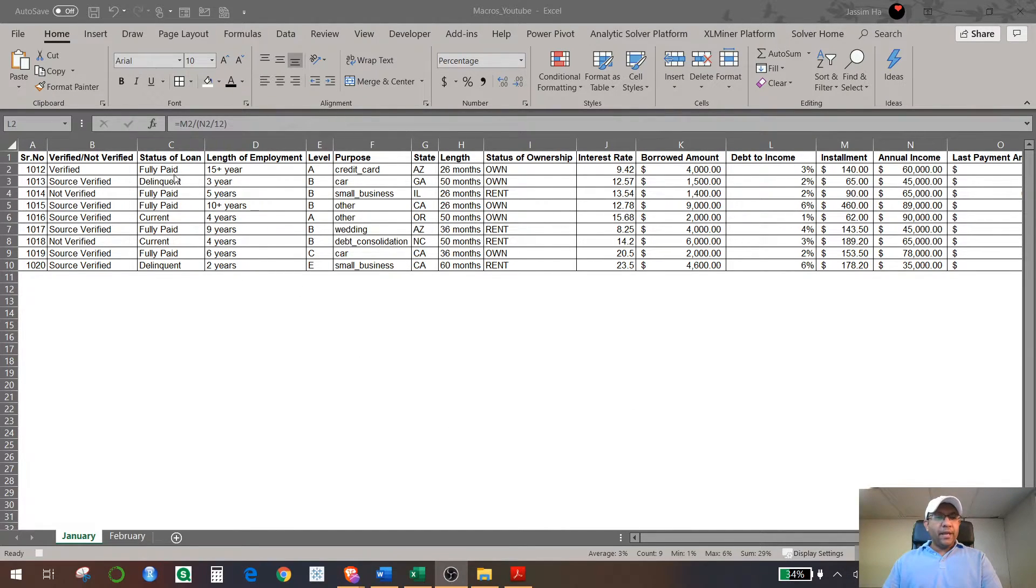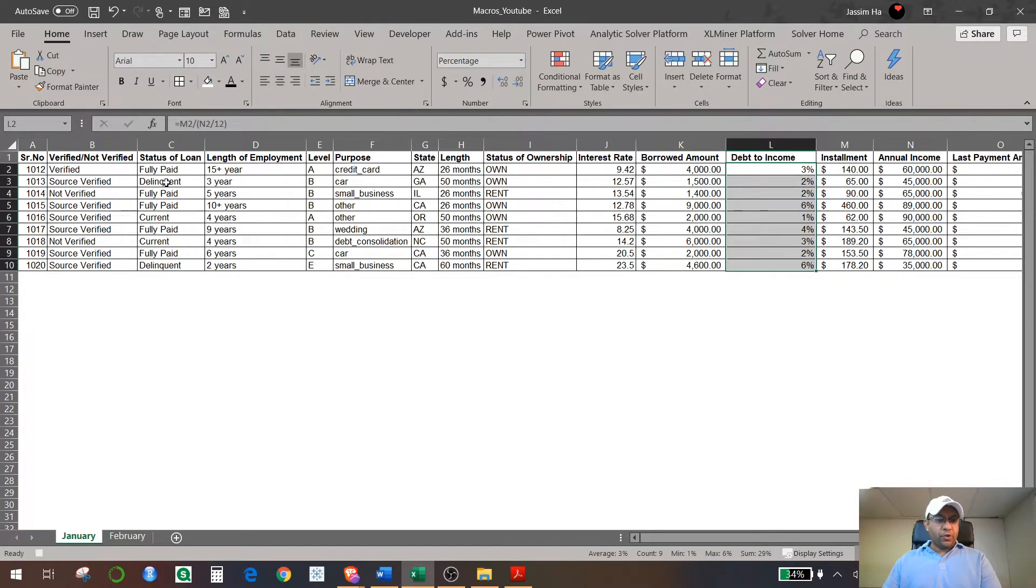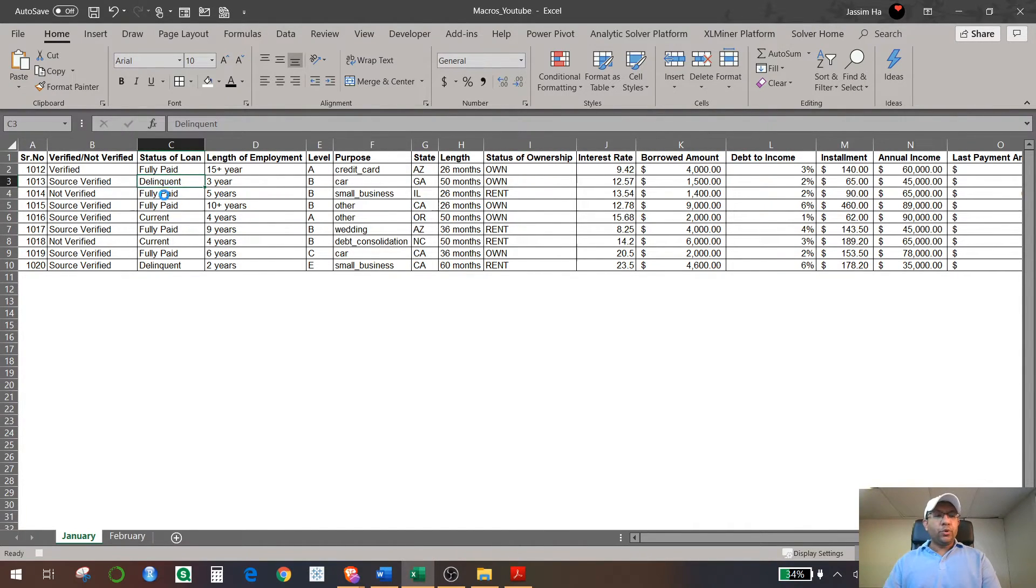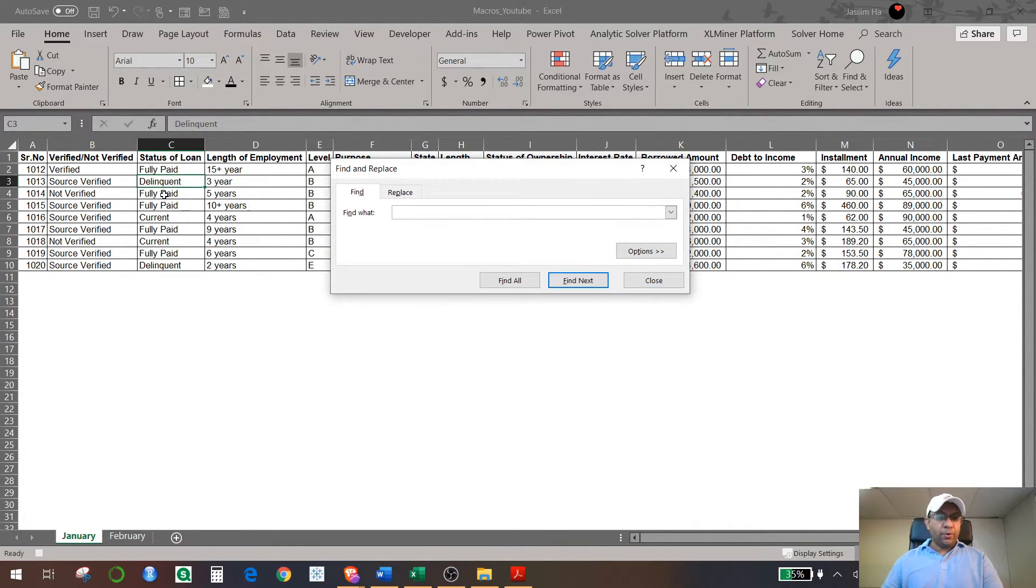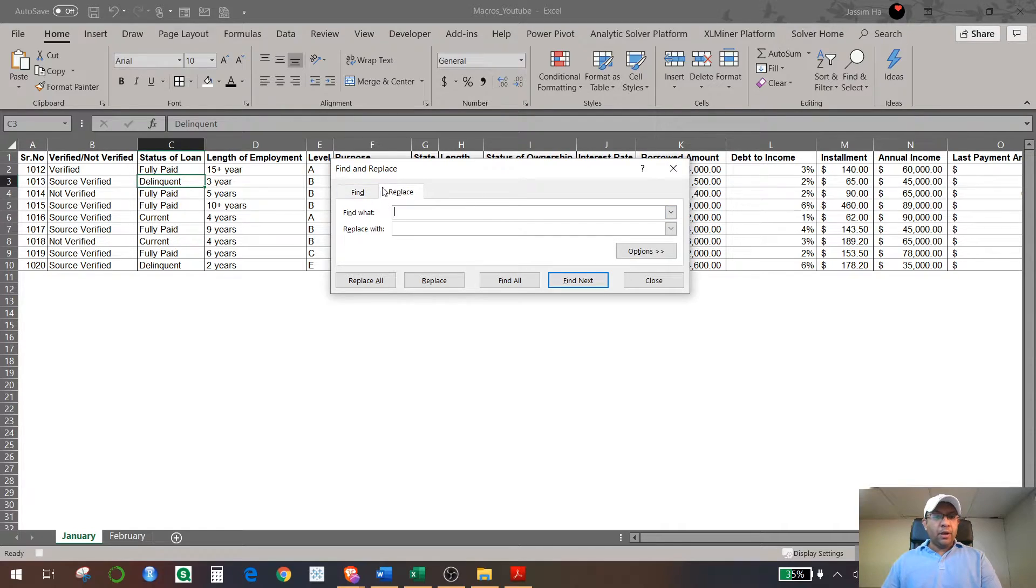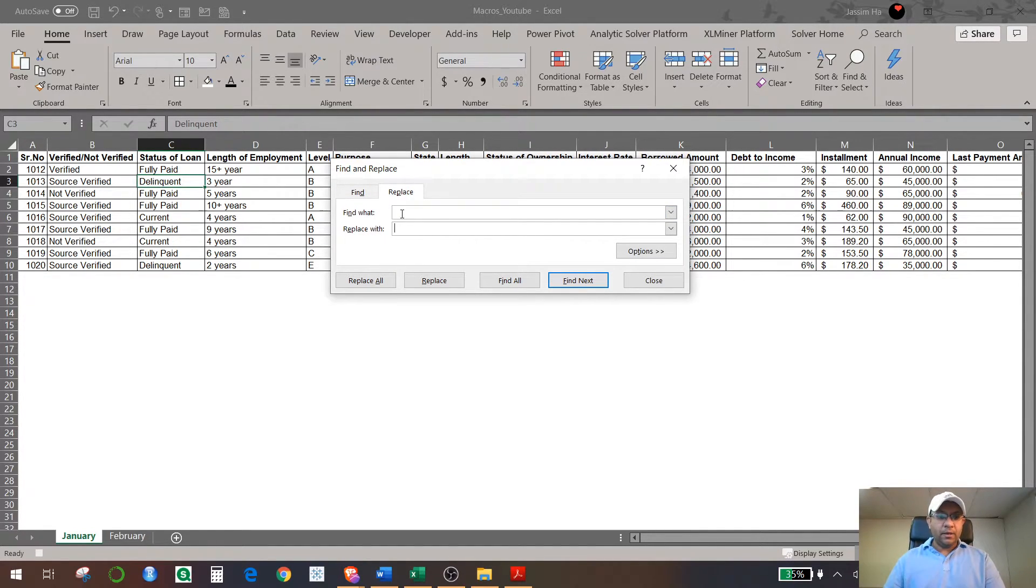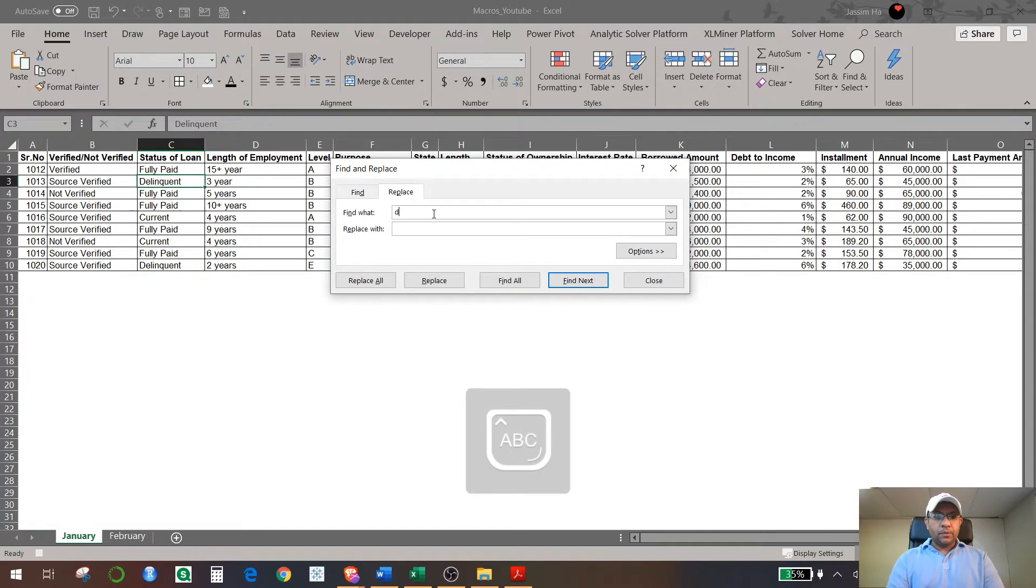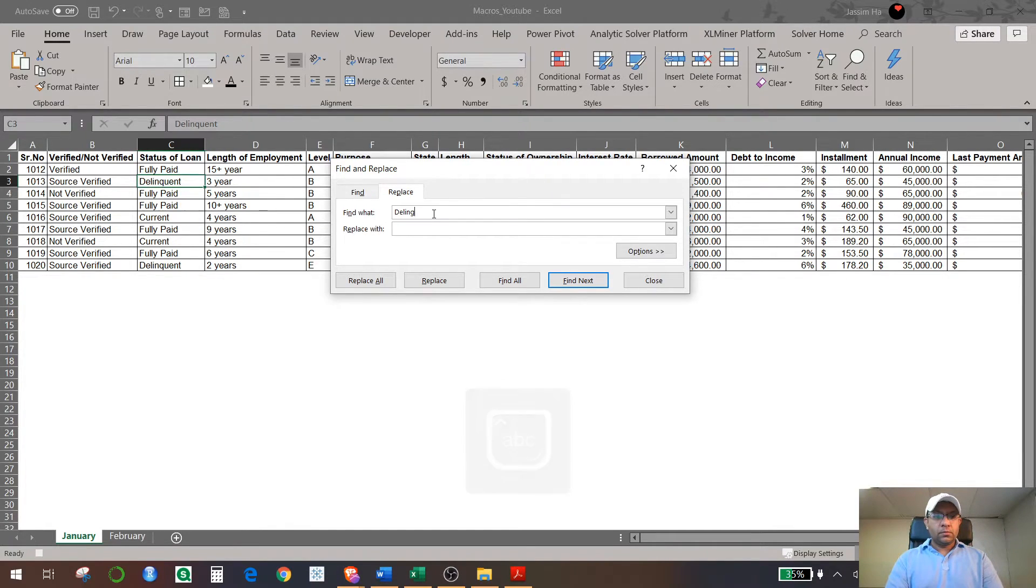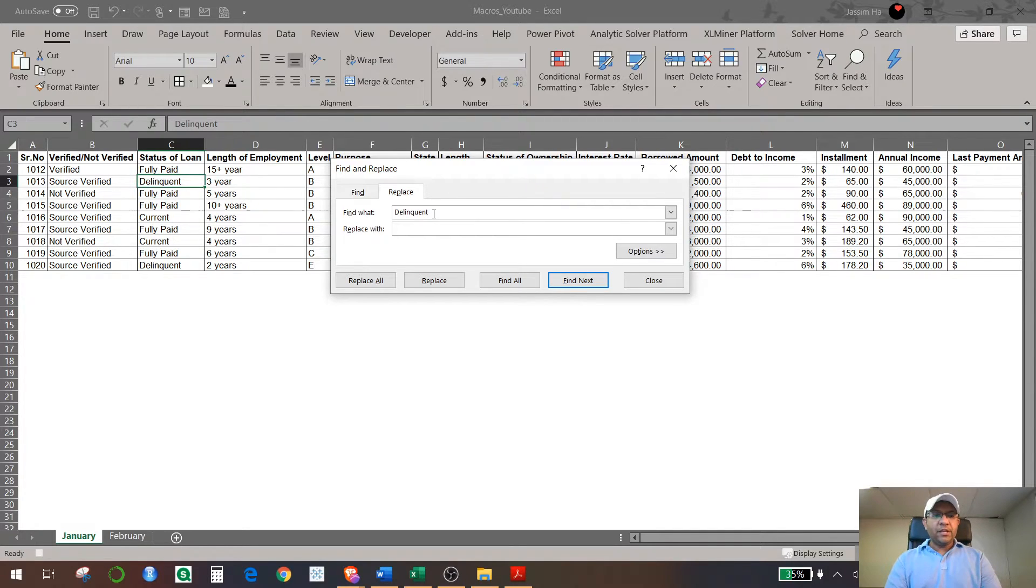Now let's go ahead and change the status of this loan of Delinquent to Charge Off. So in order to do that, hit Control+F on your keyboard. You just come here and Replace, find what—just type in Delinquent.